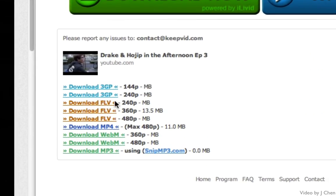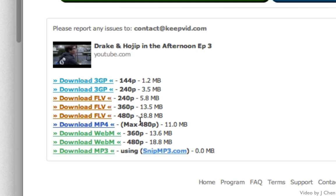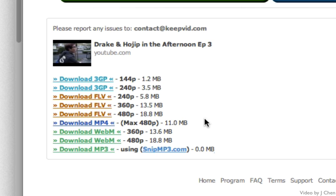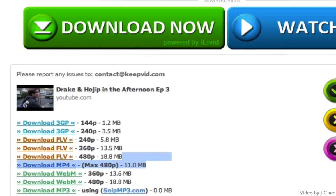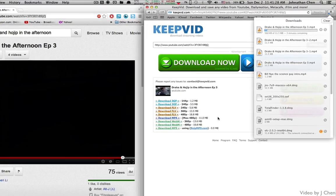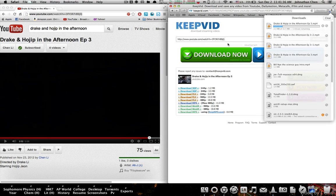Here you're going to get a variety of different file formats that you can download the video in. I'm going to click MP4 because that's the most compatible format that works with almost all editing programs. And as you can see, it has started downloading right here — Drake and Ocho in the Afternoon Episode 3. So those are the two ways that you can download a YouTube video: first using Astral if you have an Astral account, or if you don't, you can always use keepvid.com. Thanks for watching, see you next time.